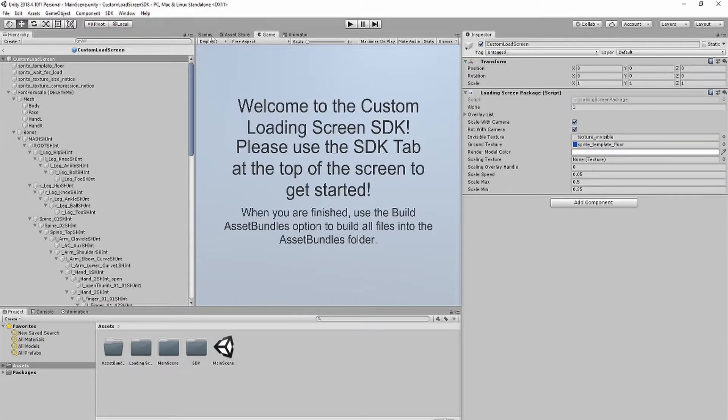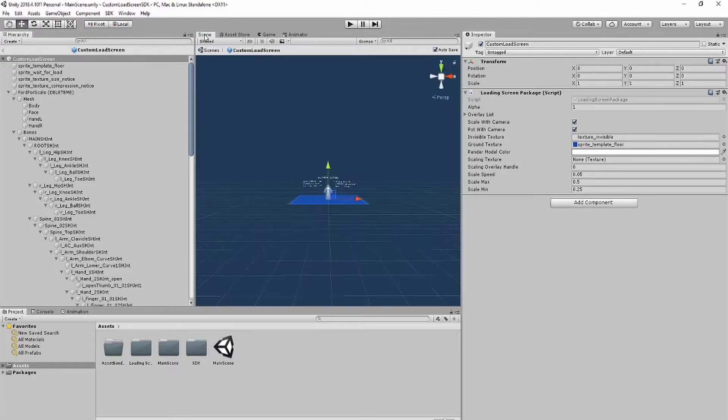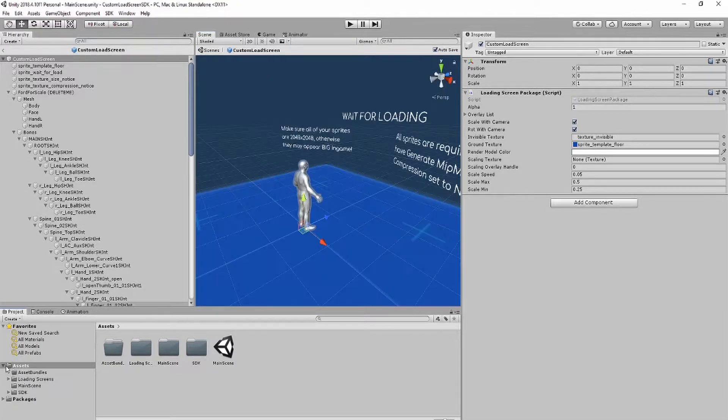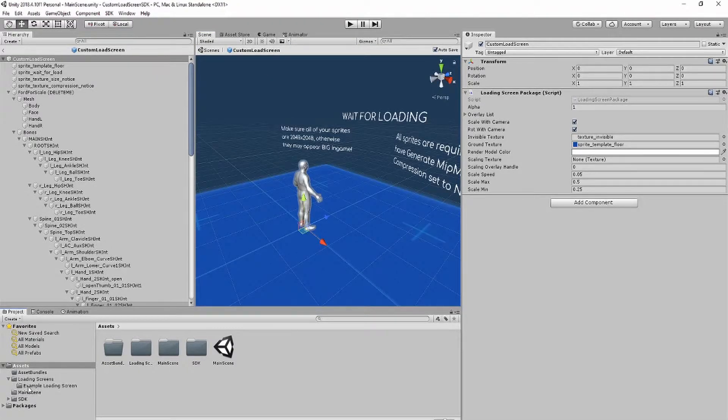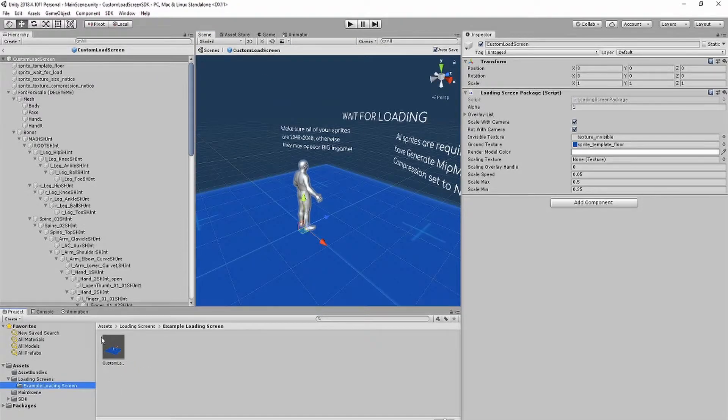After that, you can click on Scene to view the template loading screen. You can find the files for the loading screen in the Loading Screens folder.